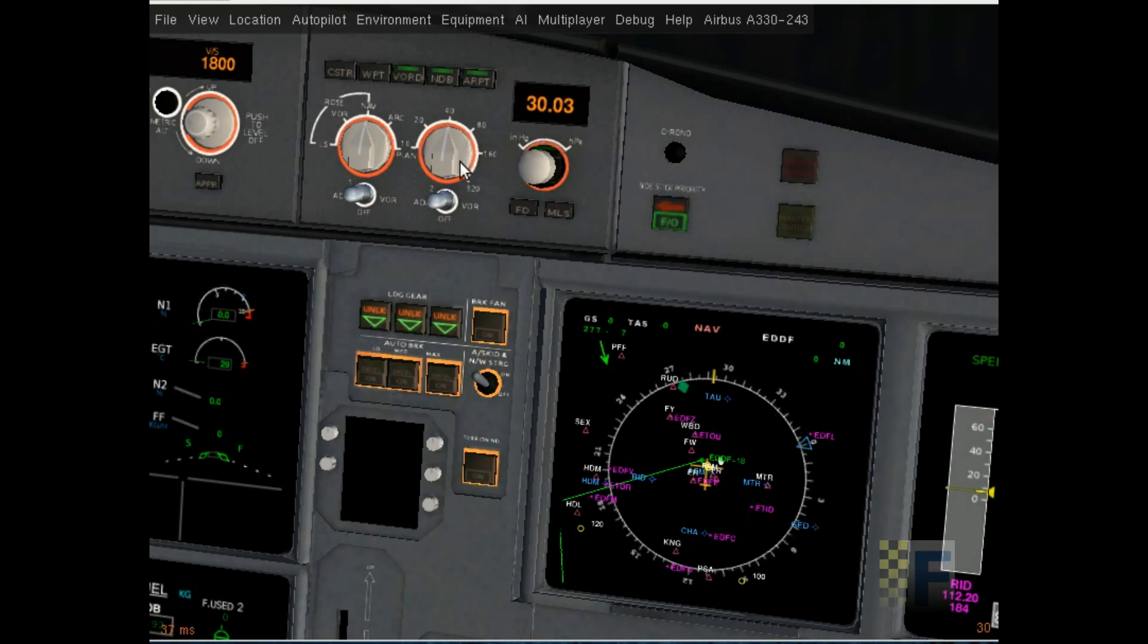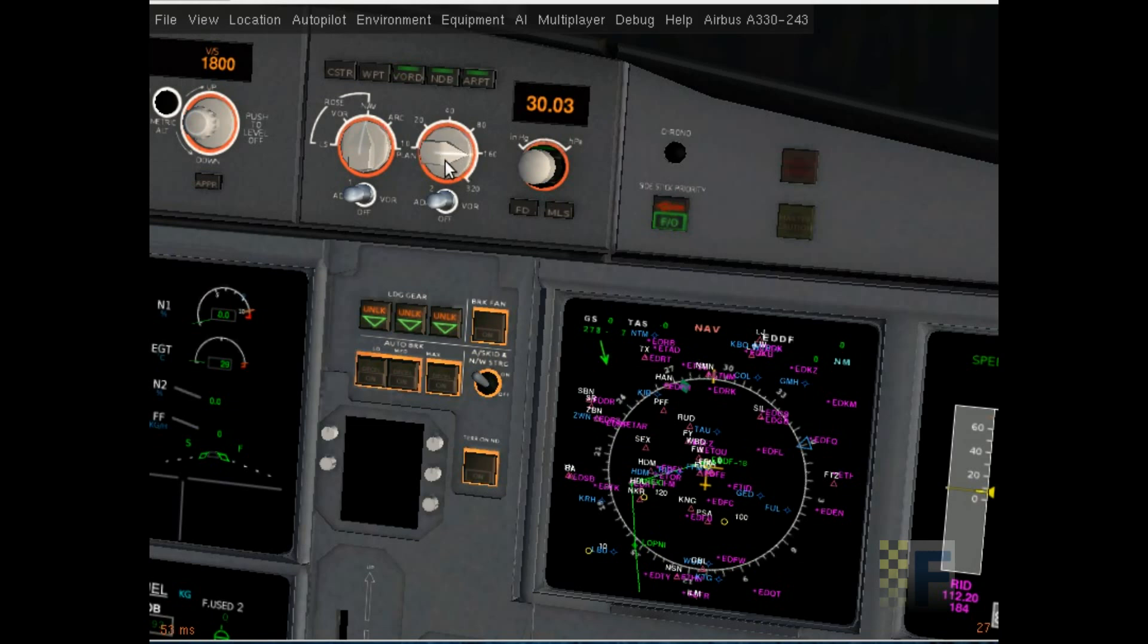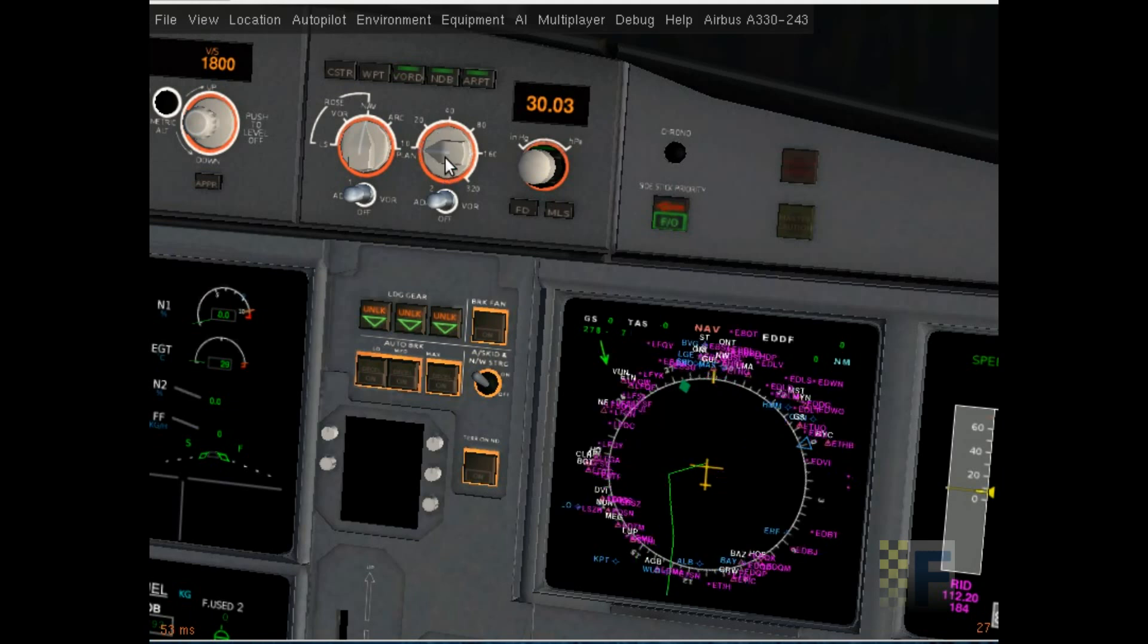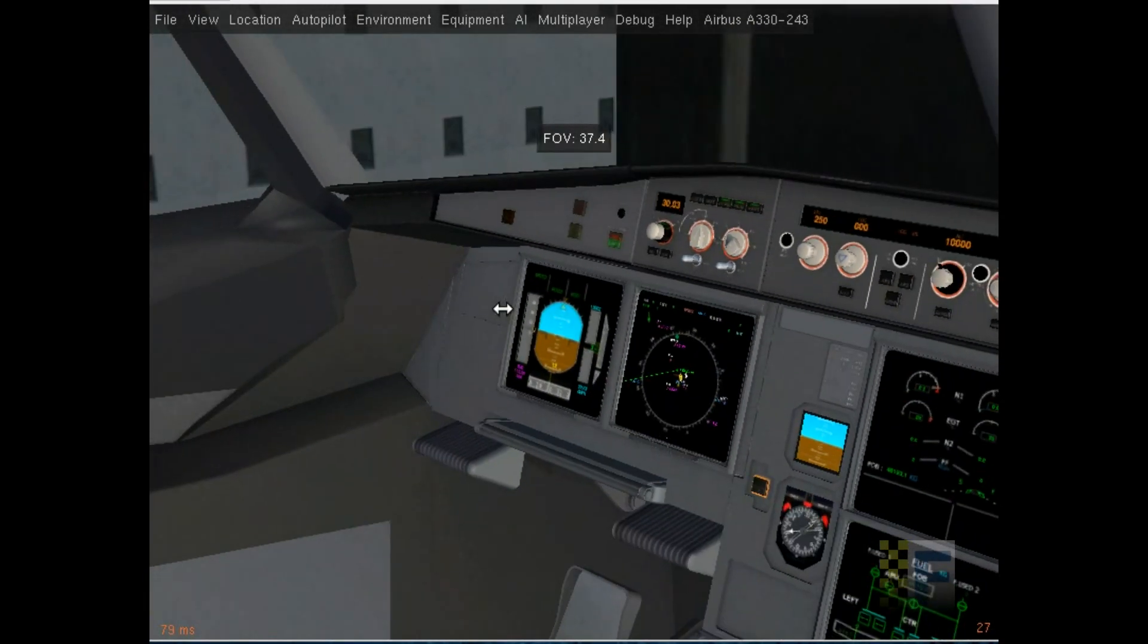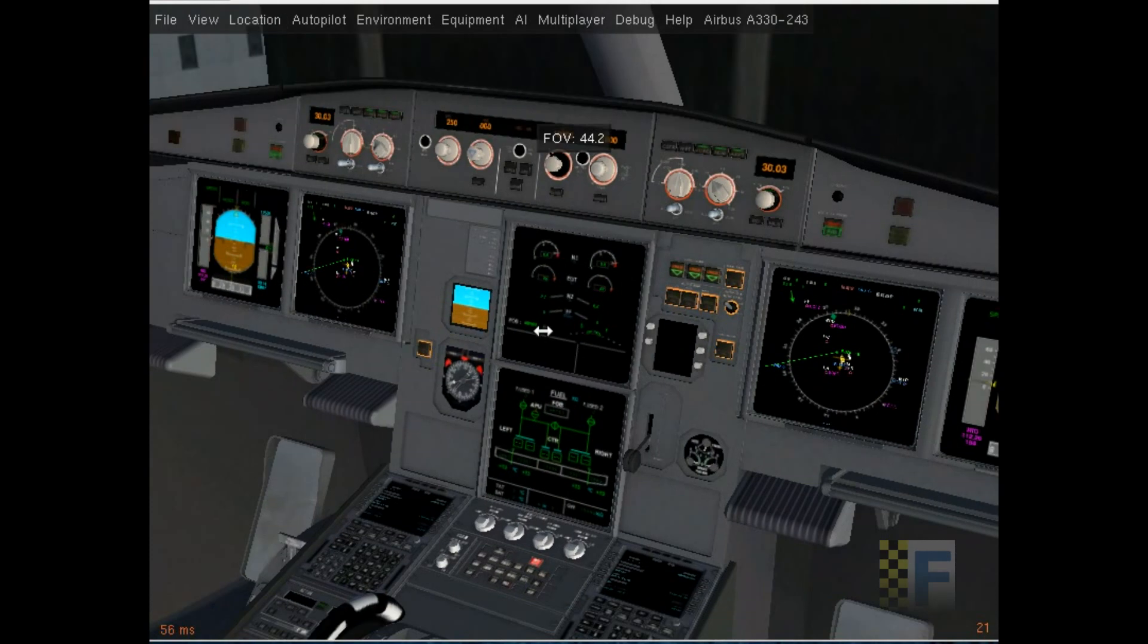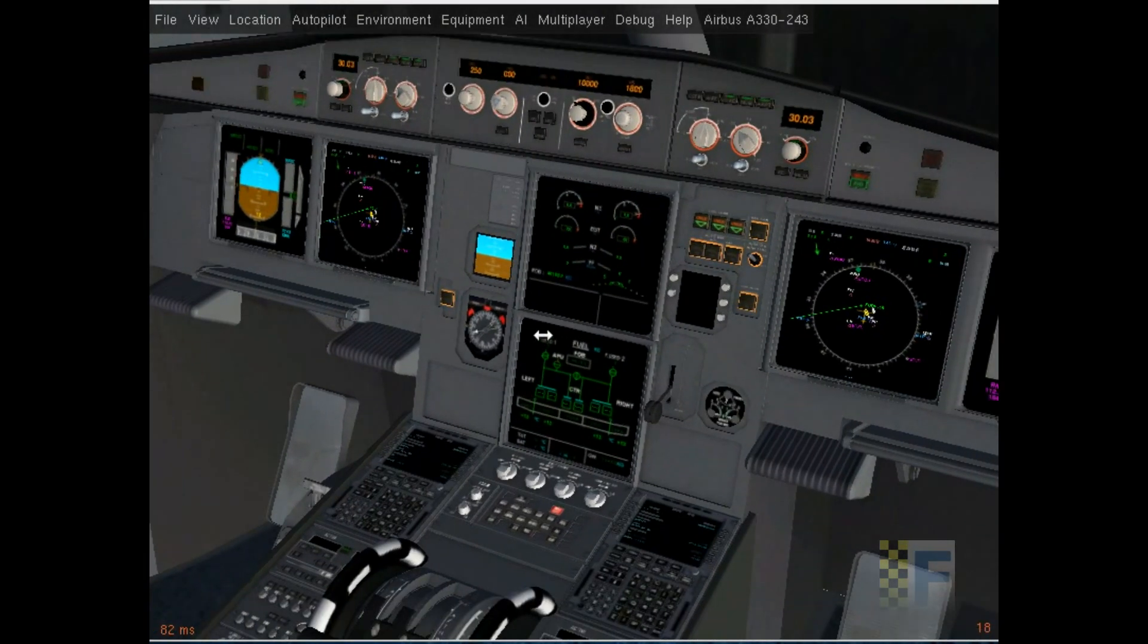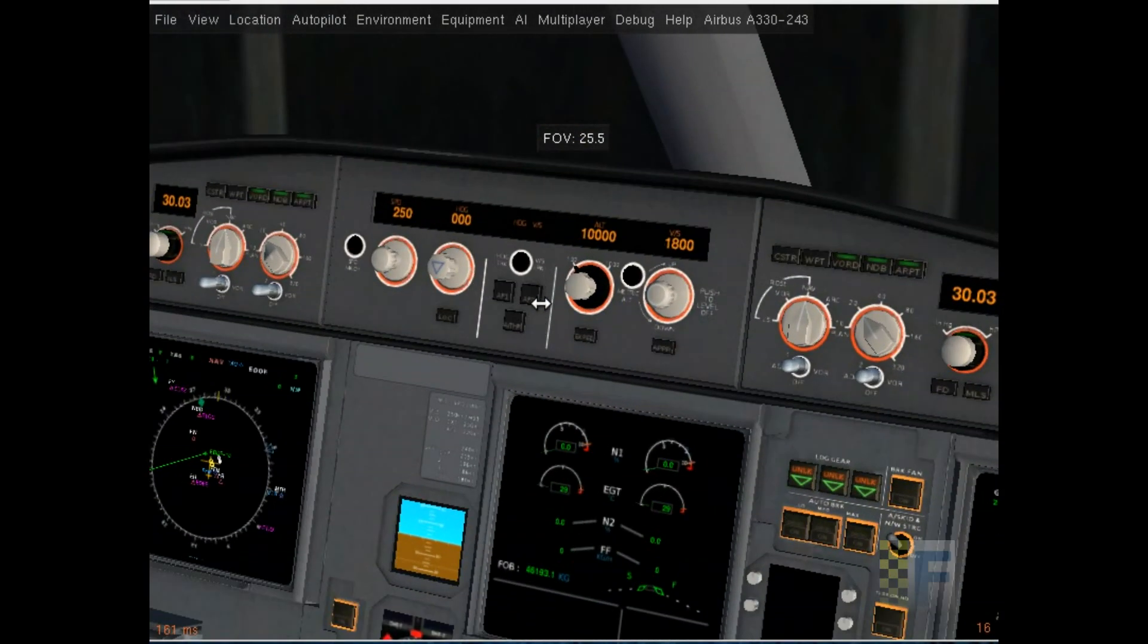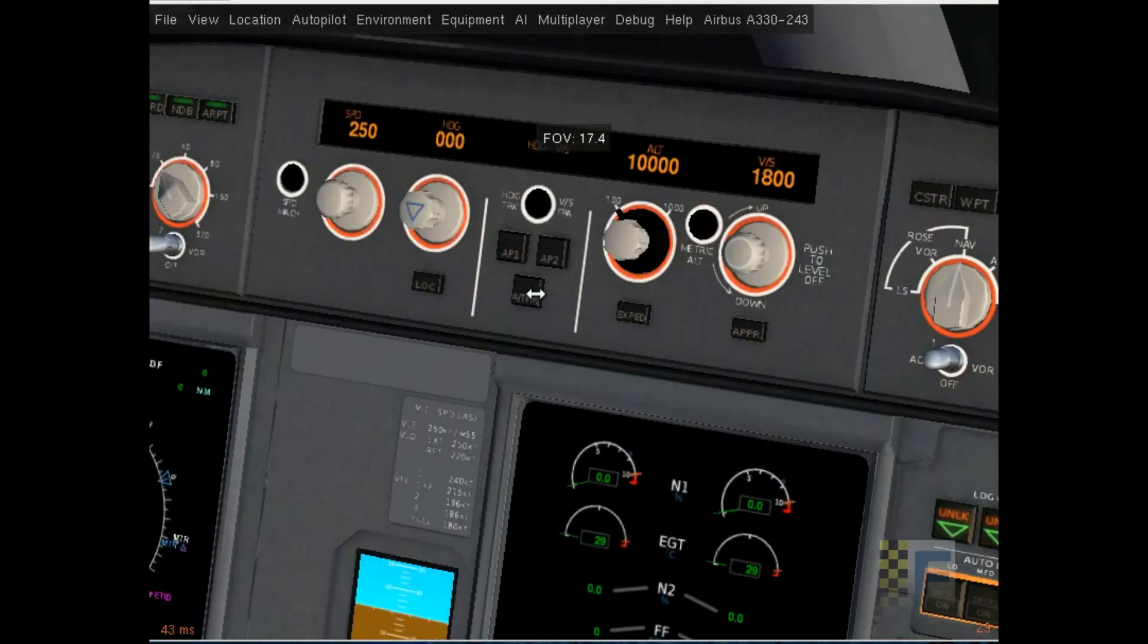If you zoom out a bit you can see your flight plan here. I'm just gonna get back to about 29 mile range for this thing. That's all, we just planned our flight.